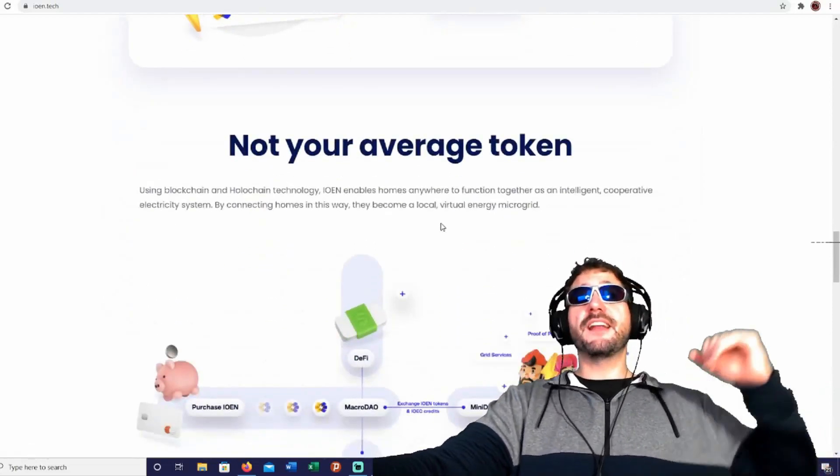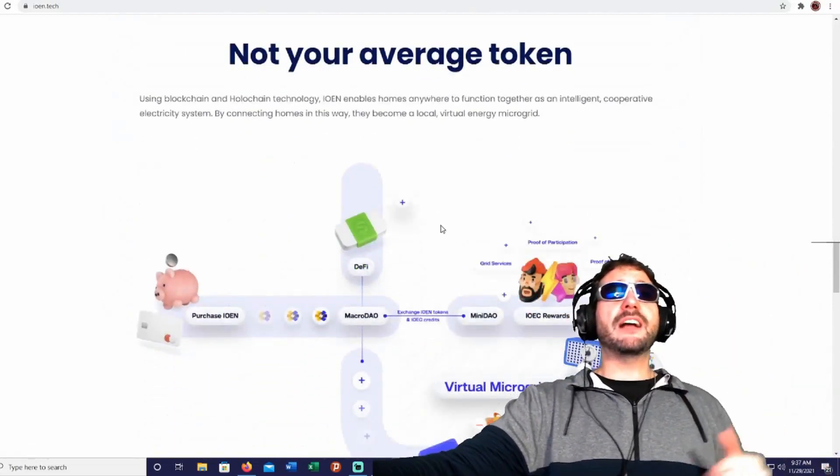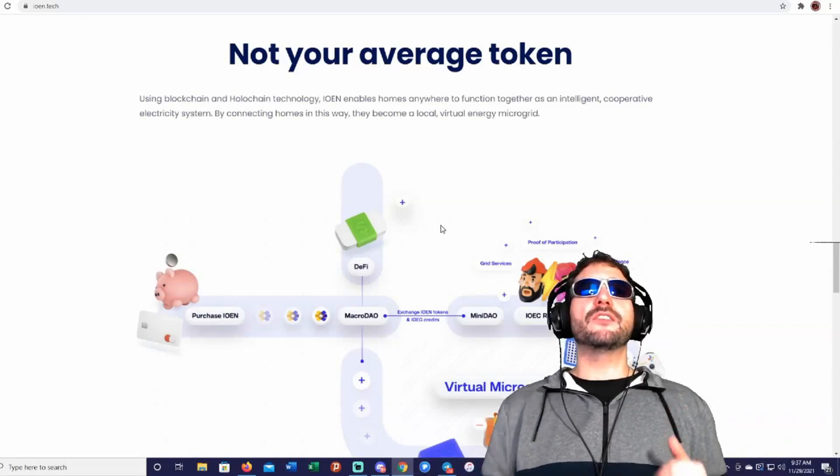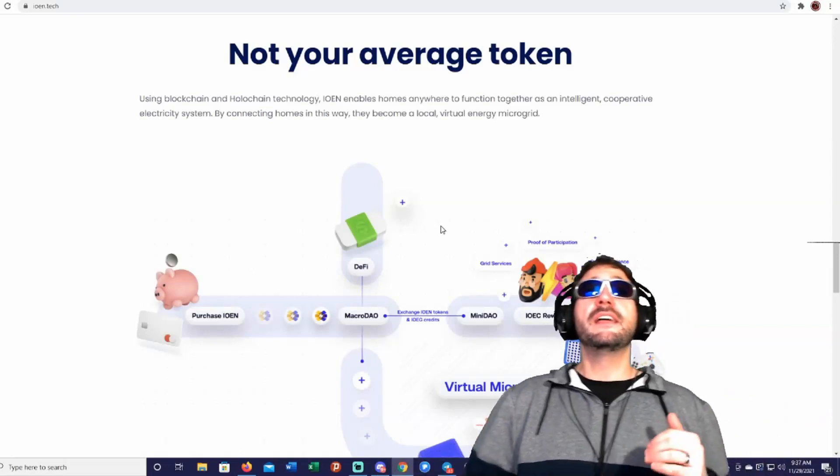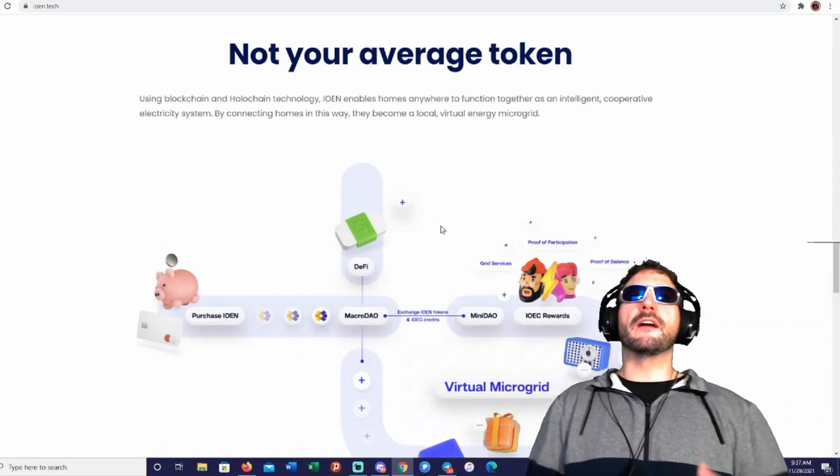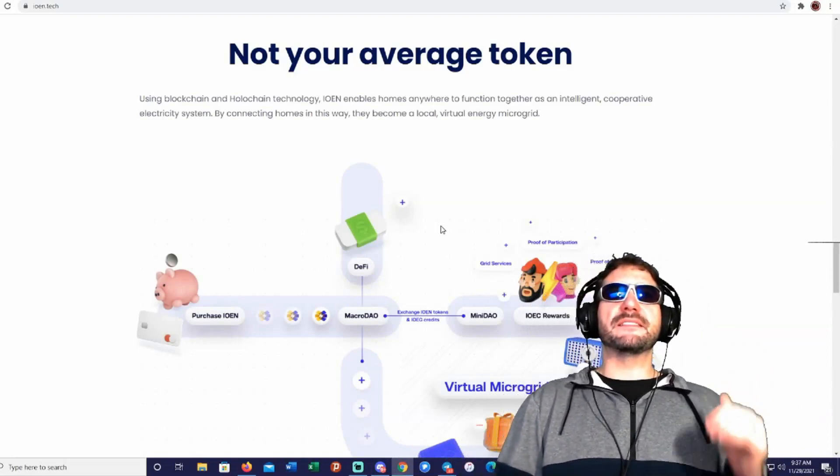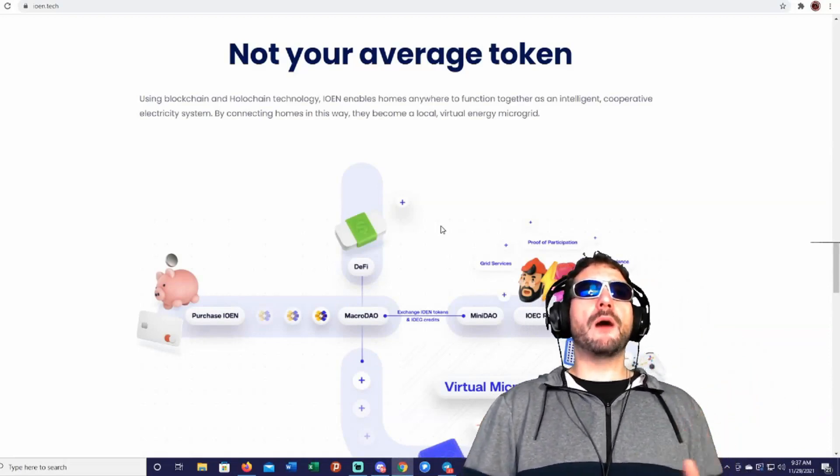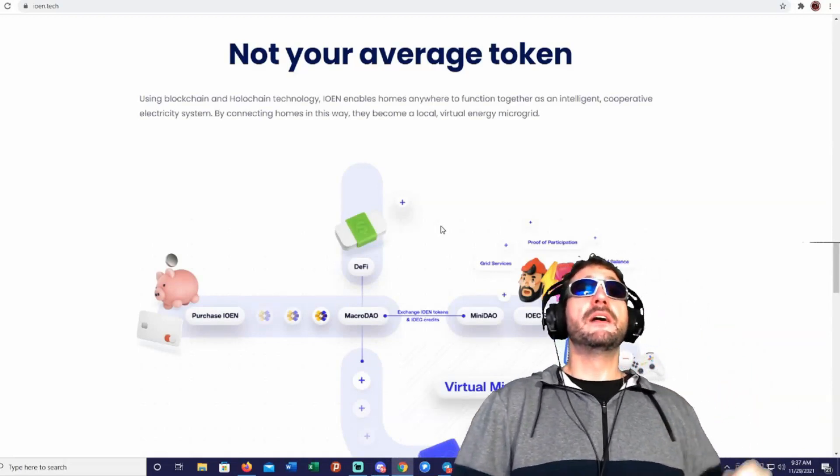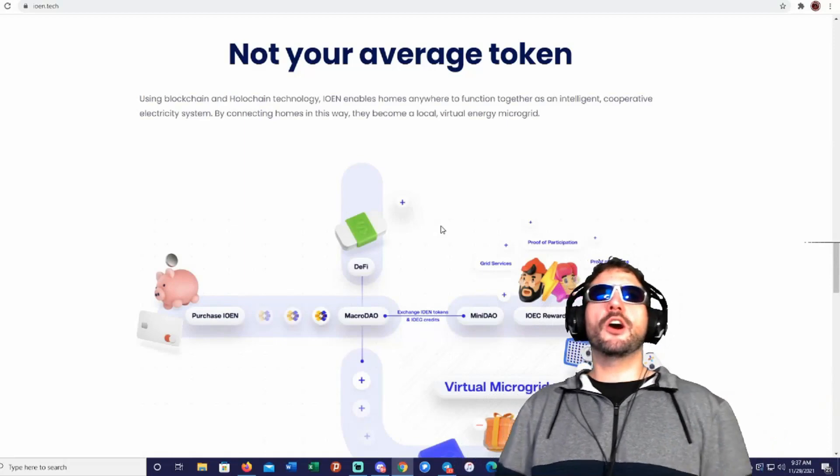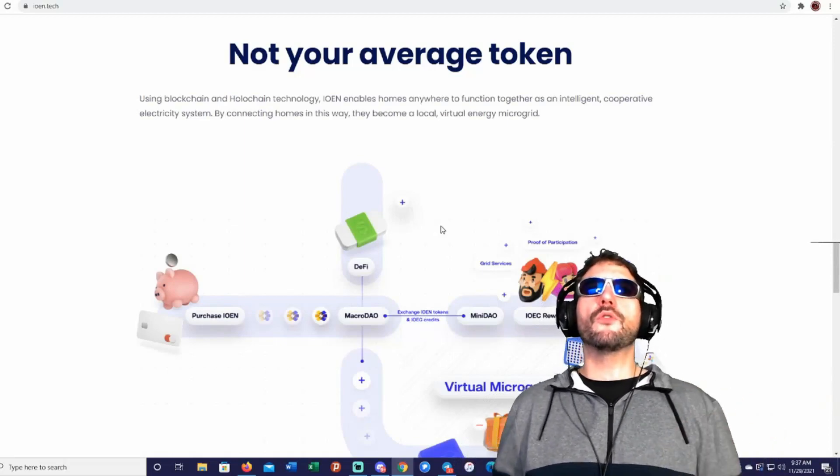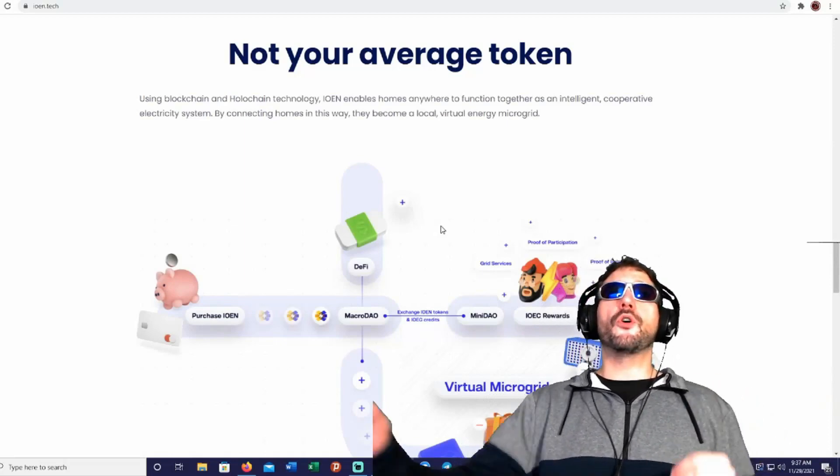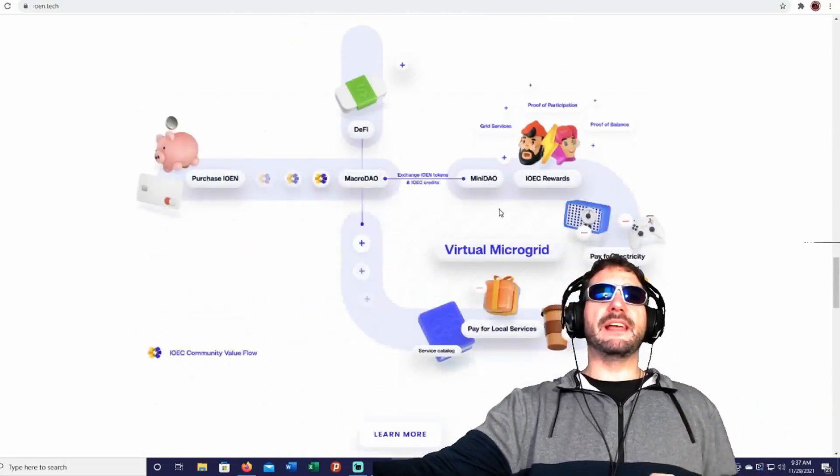And this is not your average token. Using blockchain and hollow chain technology, the ION enables homes anywhere to function together as an intelligent, cooperative electricity system. By connecting homes in this way, they become a local virtual energy microgrid.